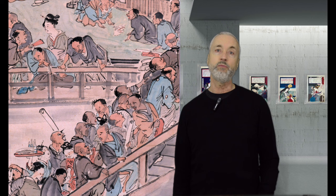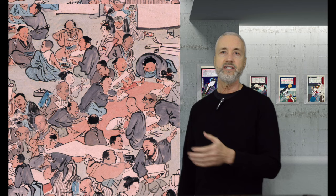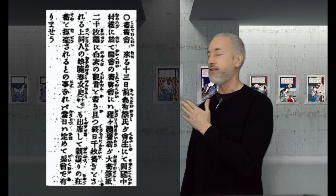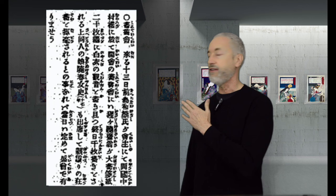And the way the shougakai worked is that an event would be organized, and artists like Kyousai were invited. Here's an invitation announcement to a shougakai in the April 1884 edition of the Yomiuri newspaper.